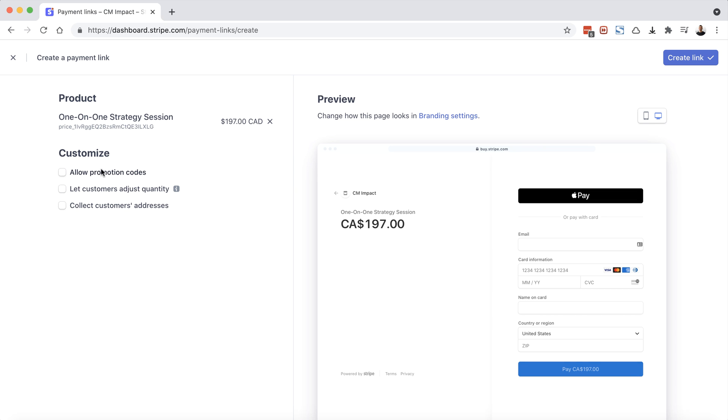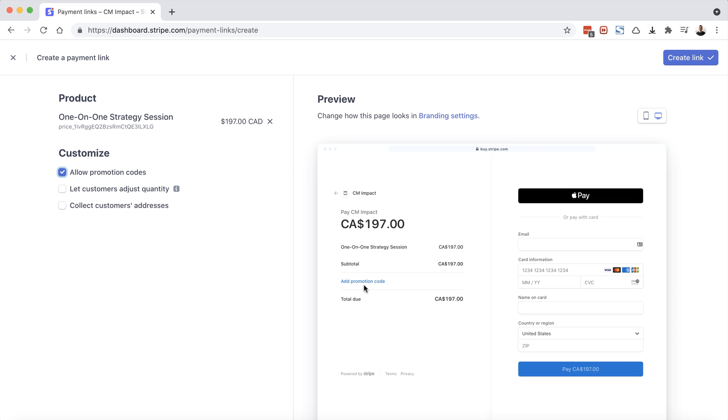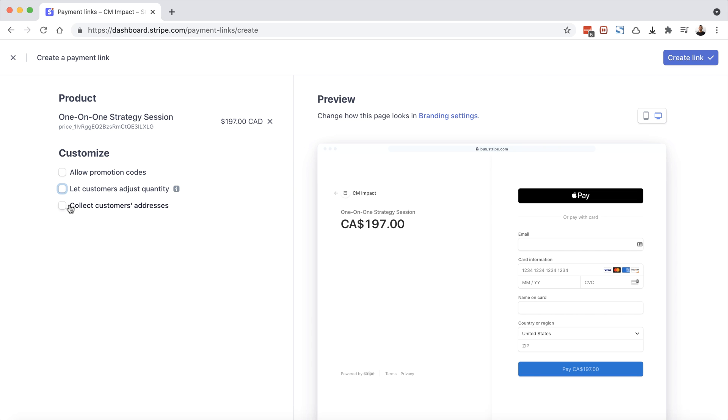On the left hand side here, we're going to see customize. And under customize, you will see some different options. So the first one is allow promotion codes. If I check that, you'll notice on the preview screen here, there's now an add promotion code link. If they click on that, they'll be able to input a promotion code. We'll turn that off for this specific product. We can also allow the customers to adjust their quantity. It's not really needed for this particular type of product, so I'm going to leave that off as well.